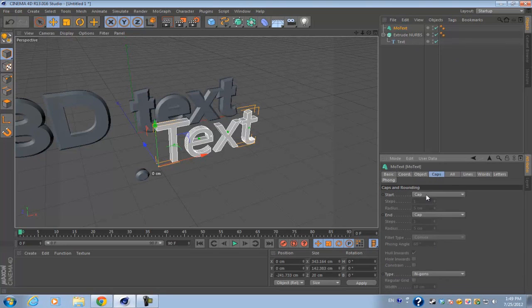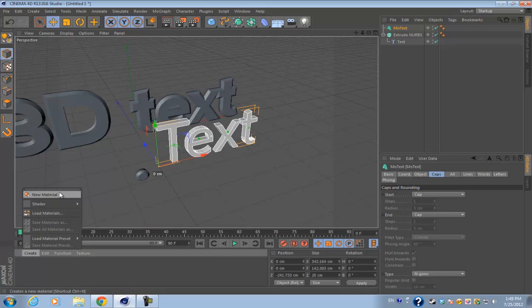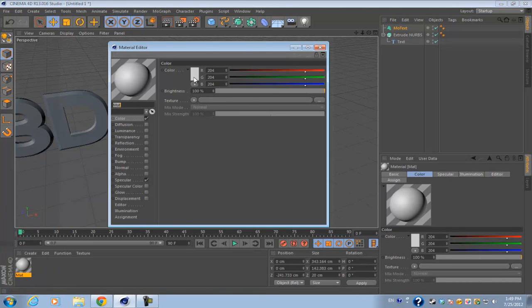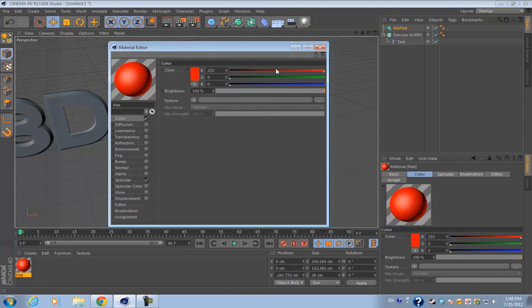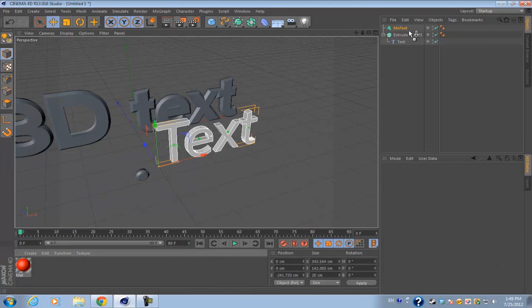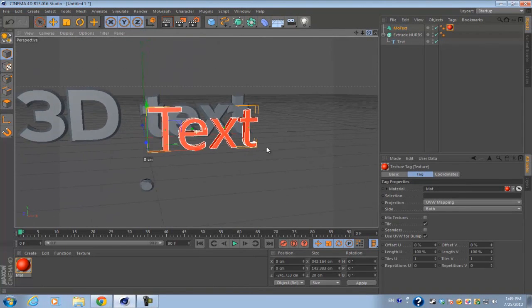If you want to go ahead and add a material onto it, of course you go into your material manager, create new material, and select the color that you want, and you just drop it onto your text.